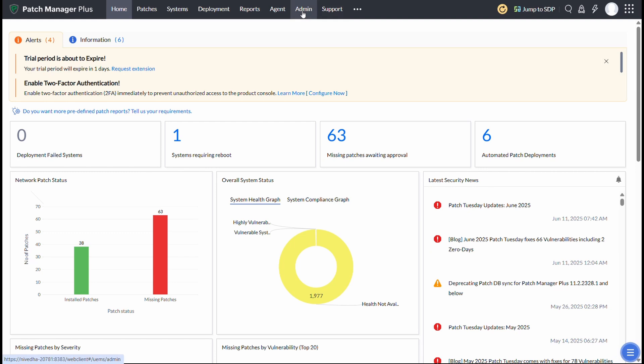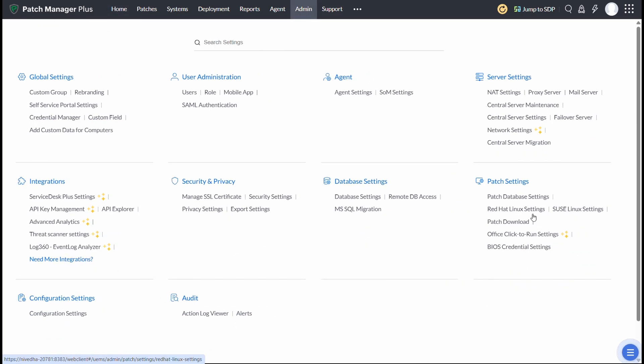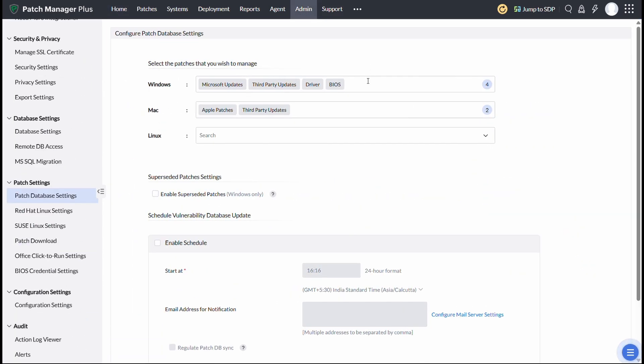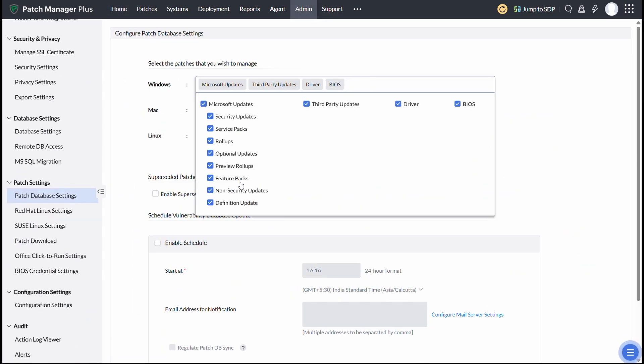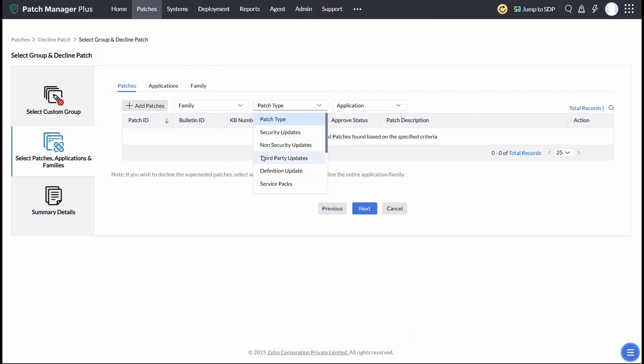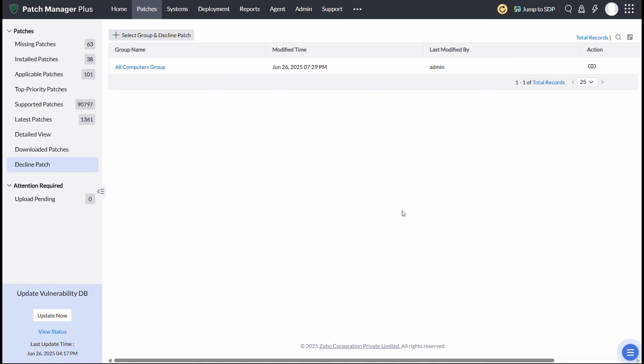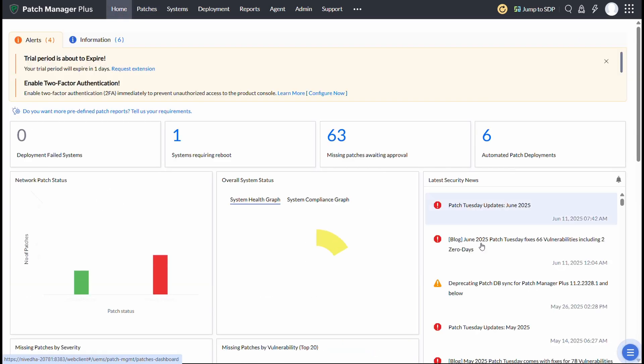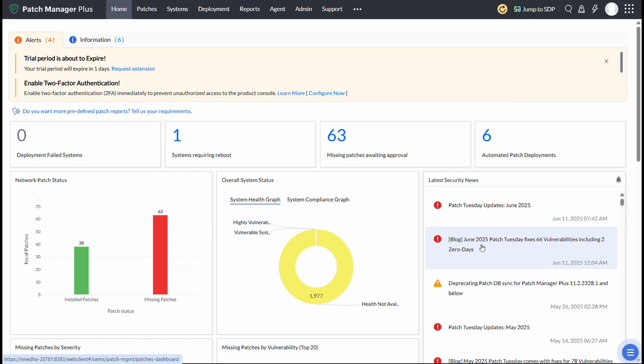Navigate to Admin, Patch Database Settings, click the Windows tab, and enable the Feature Pack option. Ensure that you haven't declined Feature Pack Updates in the Decline Patches section. Finally, run a Compatibility Check to ensure your system meets all requirements for upgrading to Windows 11 24H2.